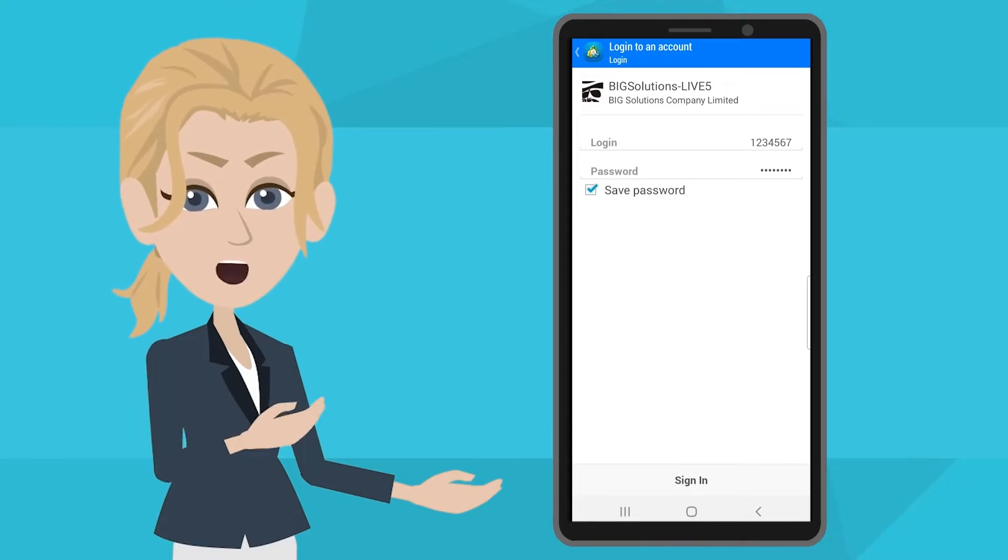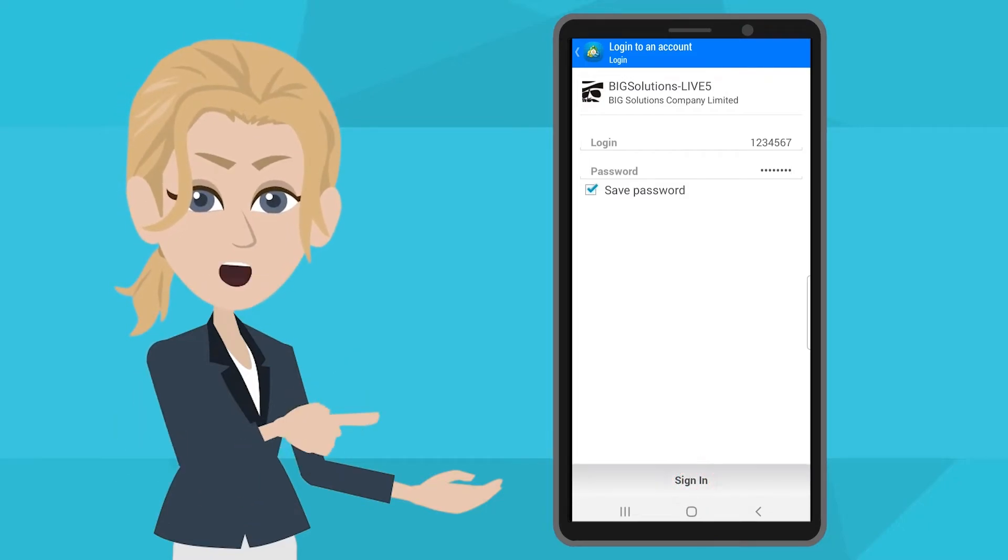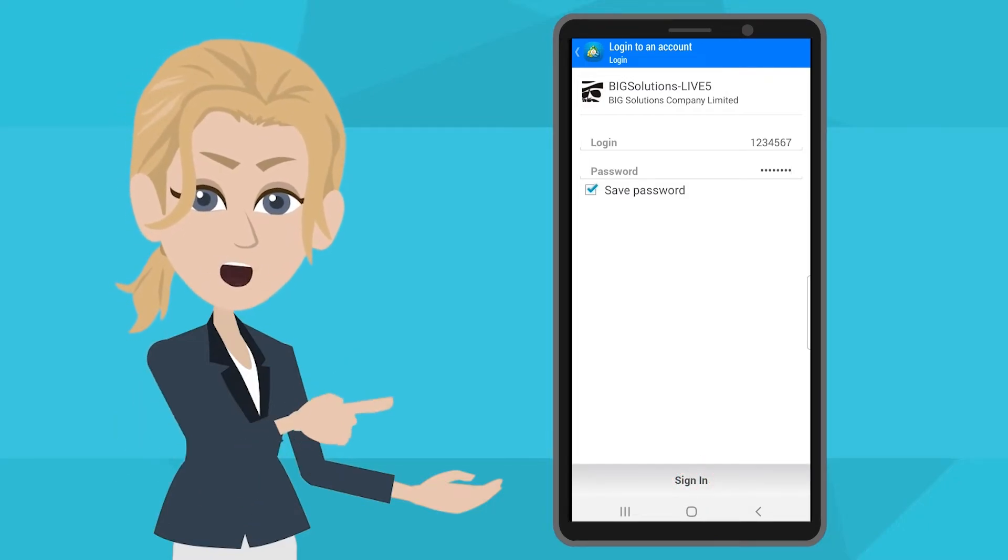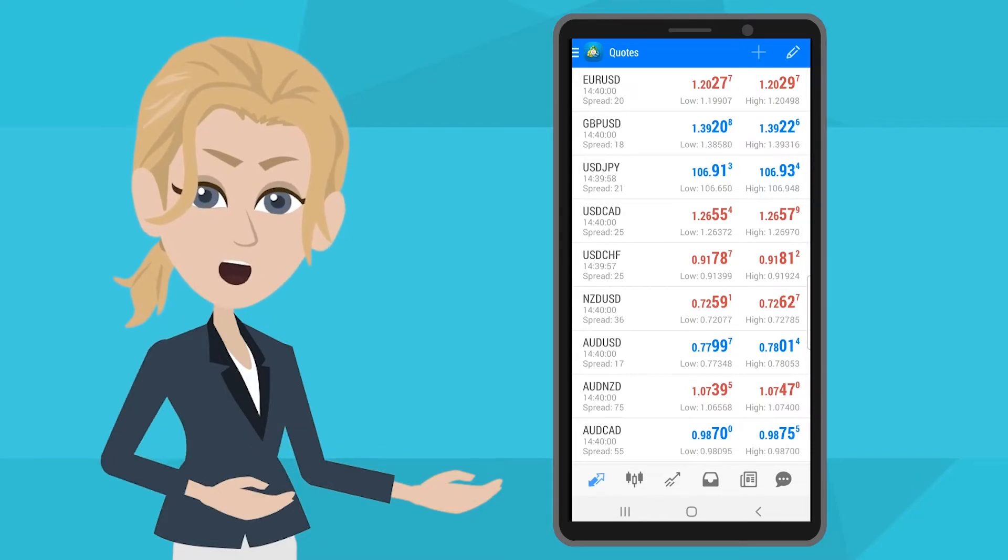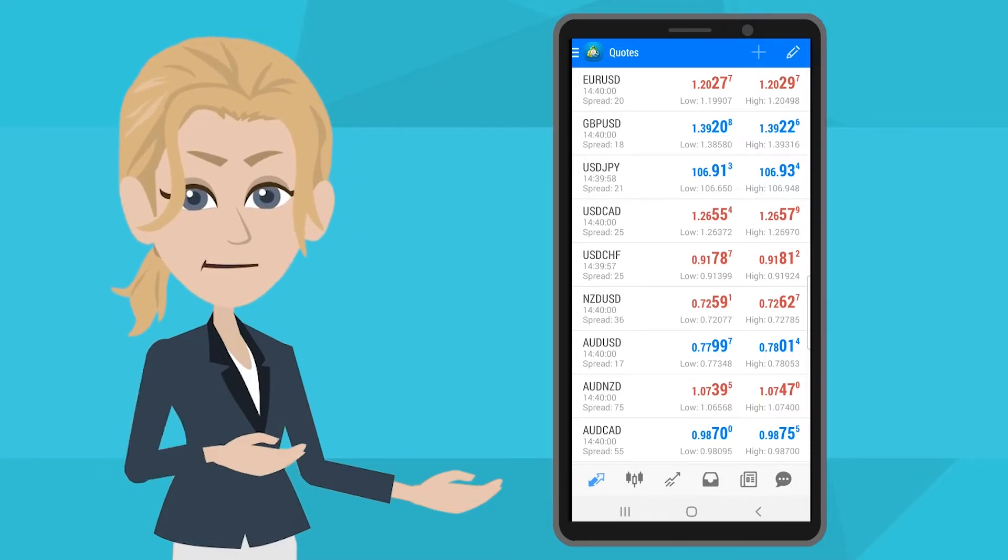After that, click Sign In. If you log in successfully, you will see a quote page like this by clicking the quote button. And you may start trading now.